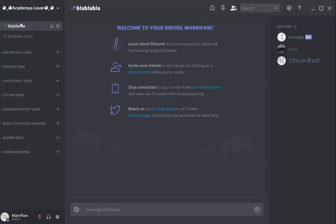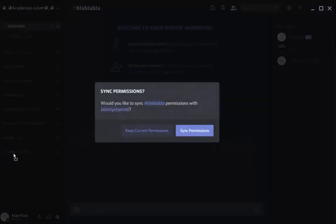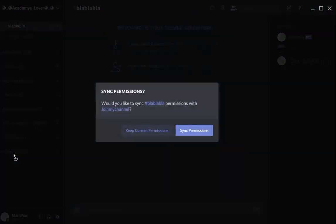We're going to move some channels like voice channel and chat channel into a new category. So let's start it. You move with your mouse into JoinMyChannel, and they say something like that.